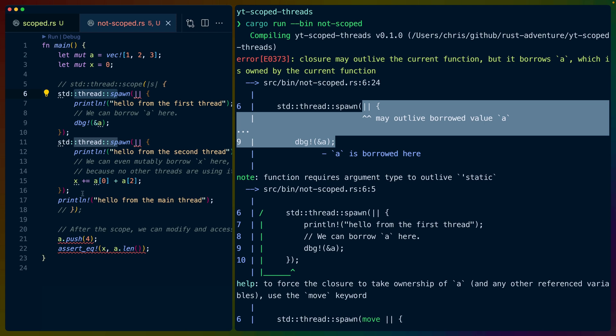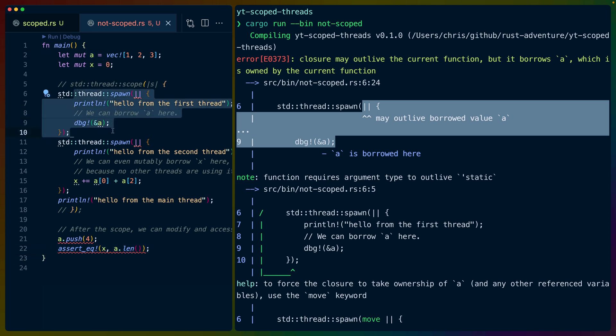So what might happen in this setup is that this thread might spawn, this whole function may run, and then at the end of this function we're going to drop a, because this function no longer needs it. If that happens before this thread has finished, which can happen in this scenario with this version of threads, then we have a broken program. So that's why we see this note here.